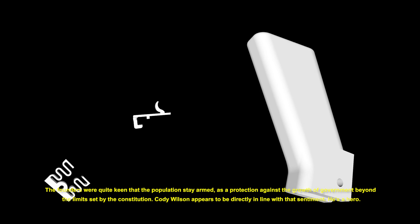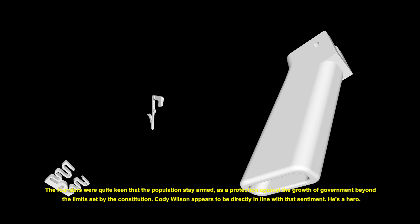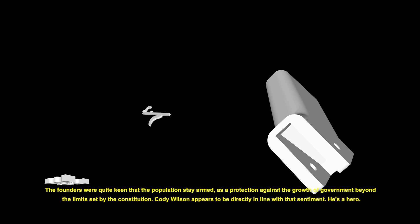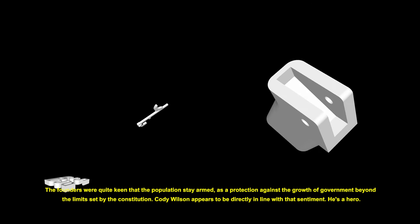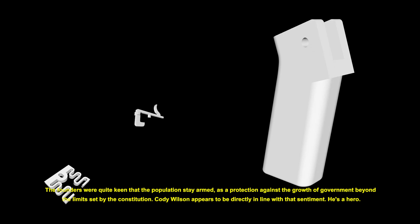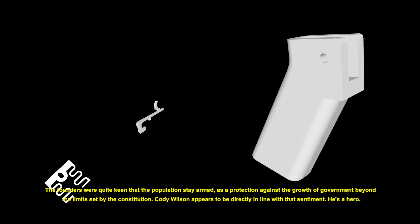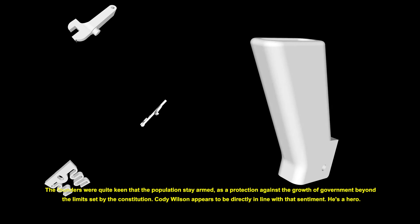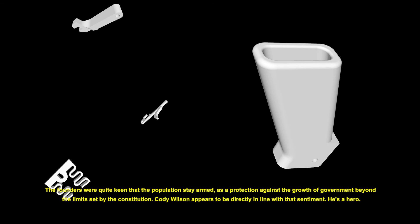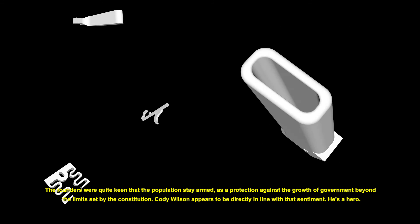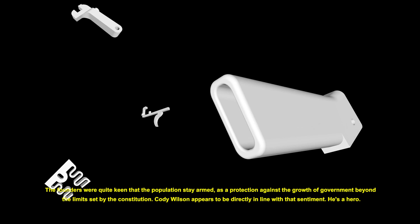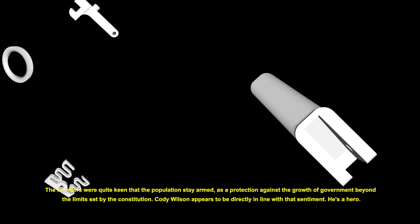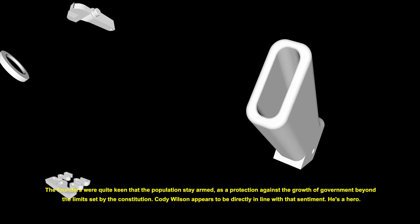The founders were quite keen that the population stay armed as a protection against the growth of governments beyond the limits set by the Constitution. Cody Wilson appears to be directly in line with that sentiment. He's a hero.